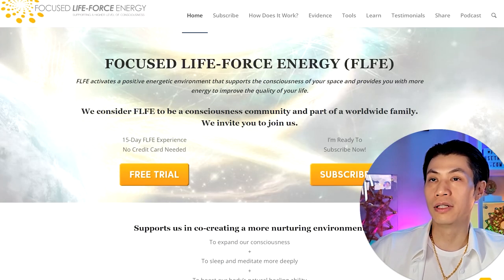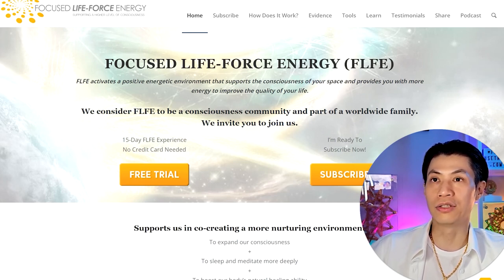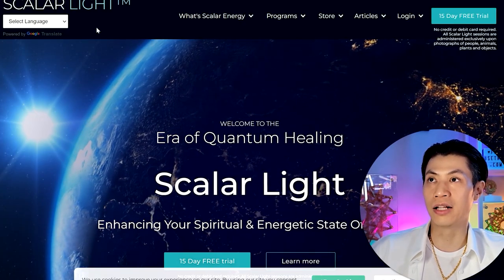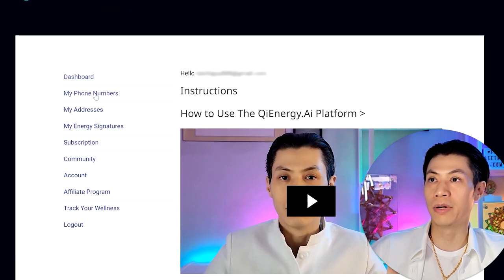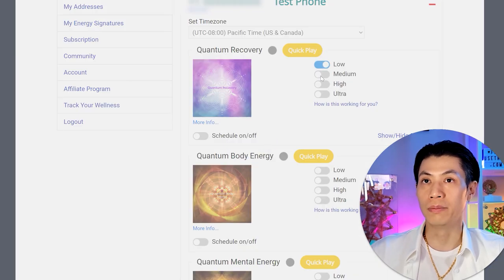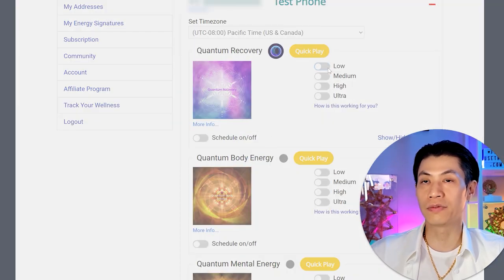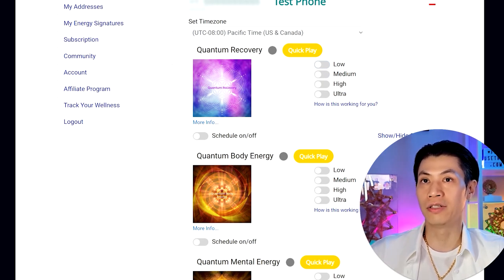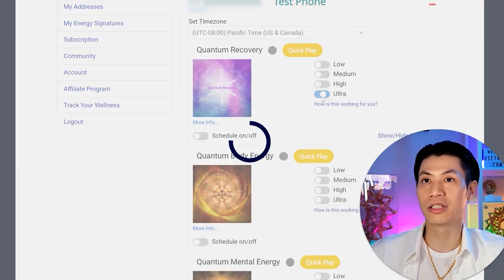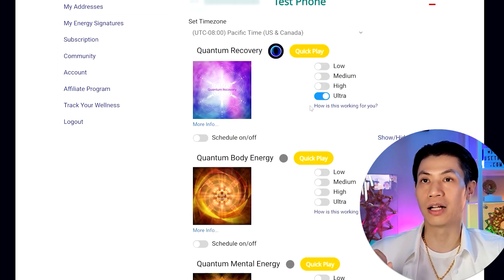Adjustable power settings: with Focus Life Force Energy, there's only one power setting and one energy signature, so you don't get to choose different signatures or intensity. Scalar Light also doesn't have selectable intensity levels. With Qi Energy AI, each energy signature has four different intensity levels — low, medium, high, or ultra — and you can instantly switch between them. Some people are more energetically sensitive and won't need more than low or medium, but you can run ultra for 10 minutes to get a potent blast of Qi energy.